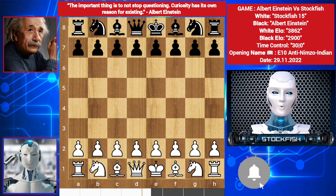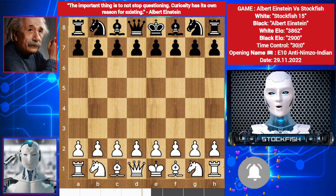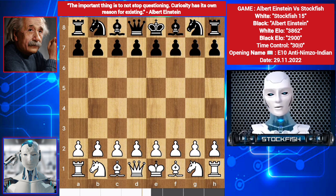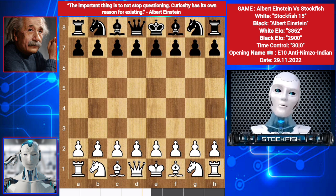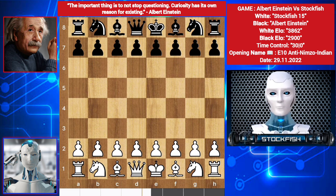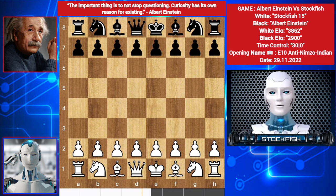But computer intelligence is far beyond that — I can analyze millions of moves in a second. I developed an Einstein bot and played against it. The game was very interesting, and if you want more content like this, then you can comment below.